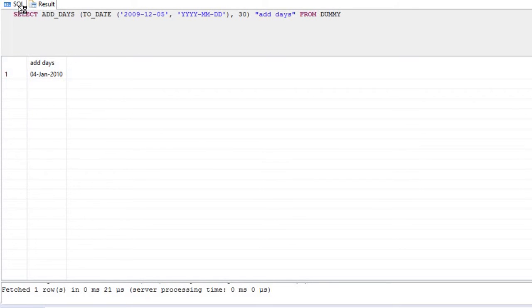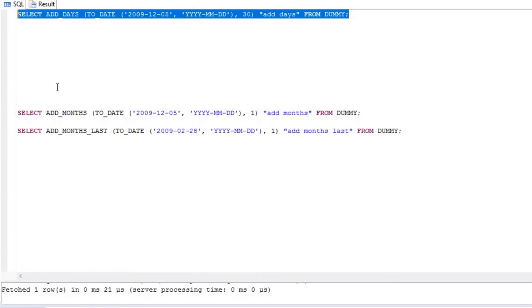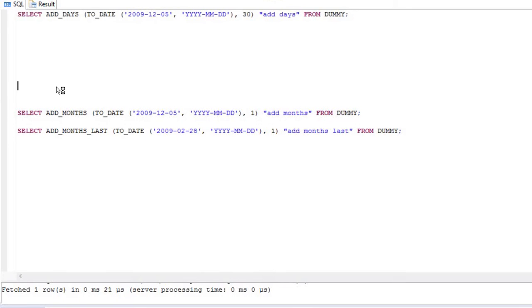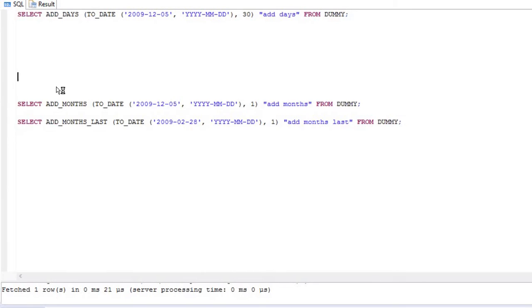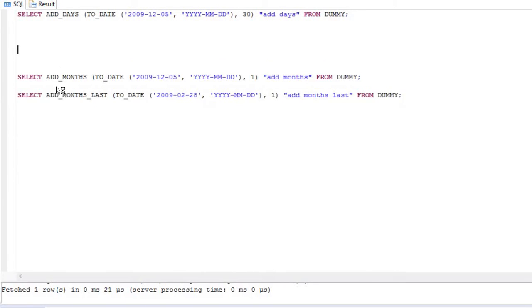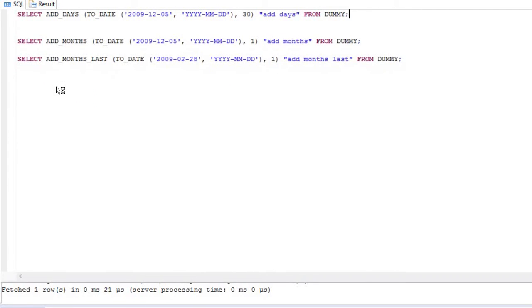So it has changed to 4th January 2010 — 30 days have been added. This is the ADD_DAYS function in SAP HANA or SQL.